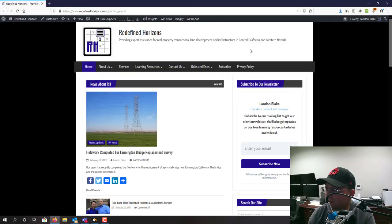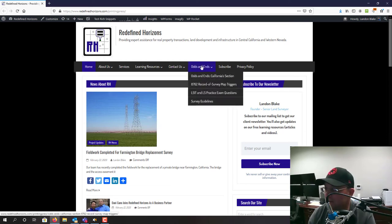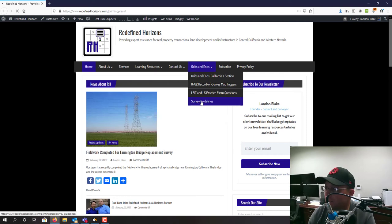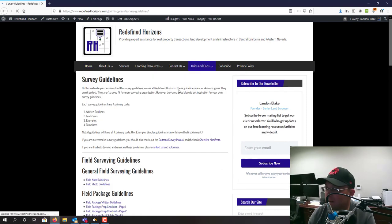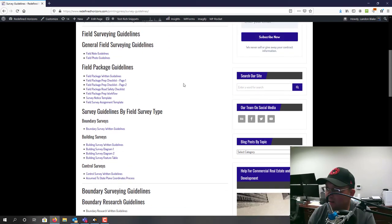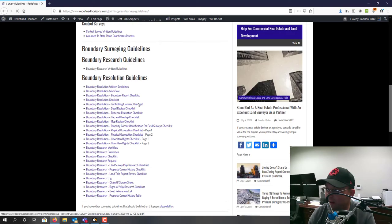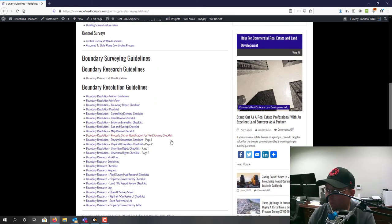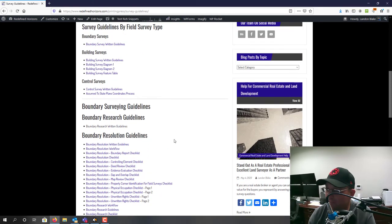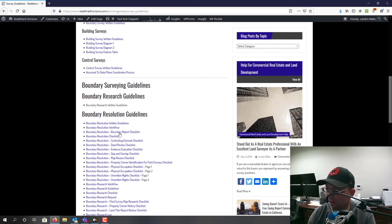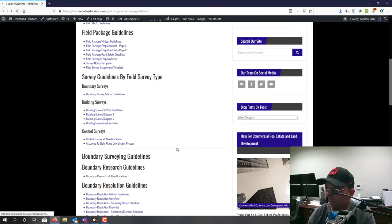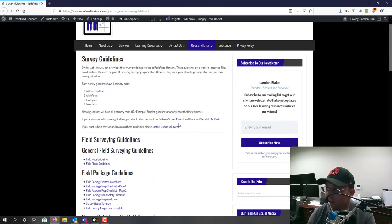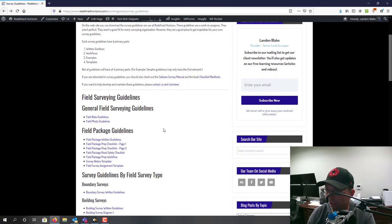Let me show you where you can get to them online. If you come to our main website here at redefinehorizons.com, come down here to odds and ends, and then go under survey guidelines, this page will come up. You can see the guidelines here are separated by section. Field surveying guidelines are here and boundary surveying guidelines are here. That's what we have on right now. We'll add to this over time. If you just click the link, you can download the PDF. We're making all this available for free.